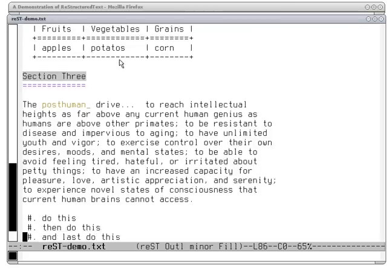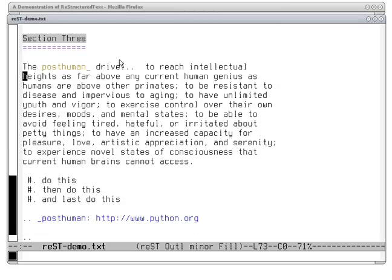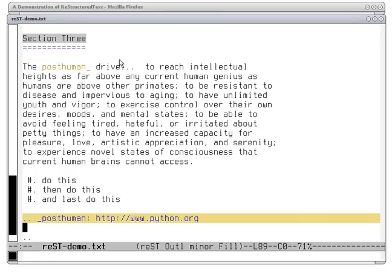Section 3 is just another section. Going into linking — we can mark the word 'posthuman' with a trailing underline, which visually indicates there's a link from this piece of text. Later, we can define the word 'posthuman' with a leading underline, indicating the destination of the link, and then place the URL to the right of that. This causes the 'posthuman' word to be marked in the text as a clickable link.